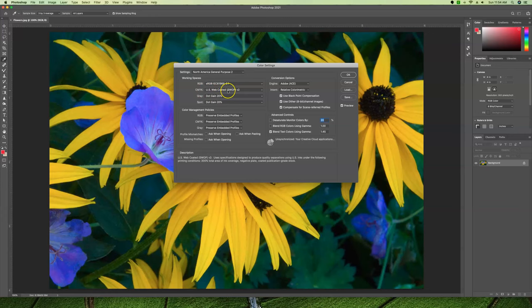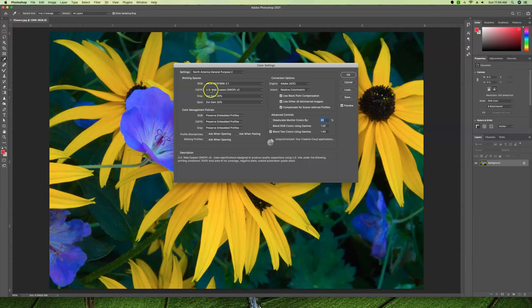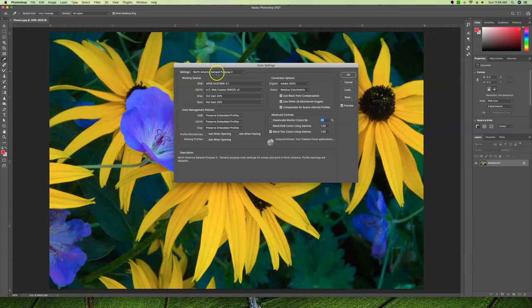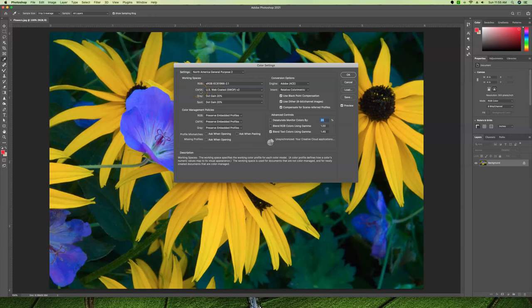We have the CMYK and this needs to be US Web Coated SWOP version 2. That's what we use, that's the standard CMYK color space. Because you chose North American General Purpose, we have a good space for web and a good color space for commercial offset printing.